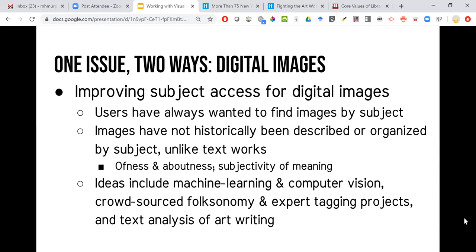The first is thinking about digital images and their relationship to libraries — one issue, two ways. Research on information behavior with images shows that users have always wanted to find images by subject. Text works have historically been organized by subject, but images haven't. Museums maintain what's called label copy — creator, date, materials, size — but the subject of the work is not usually captured there. When images were catalogued in databases by cultural institutions like museums originally, the metadata used was basically just translated label copy.